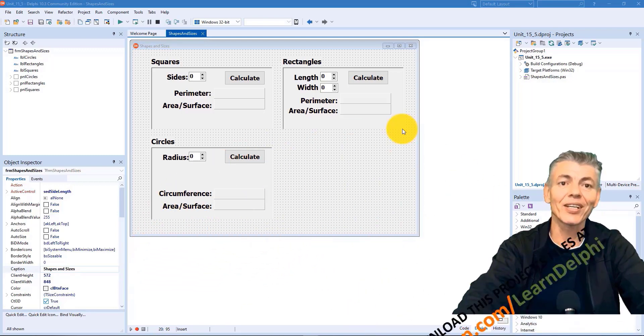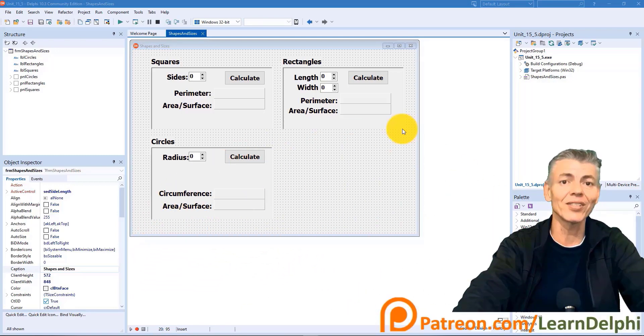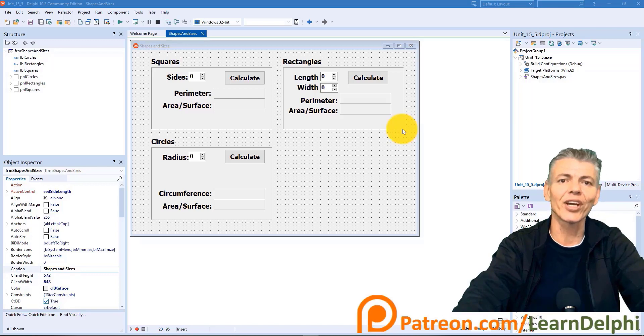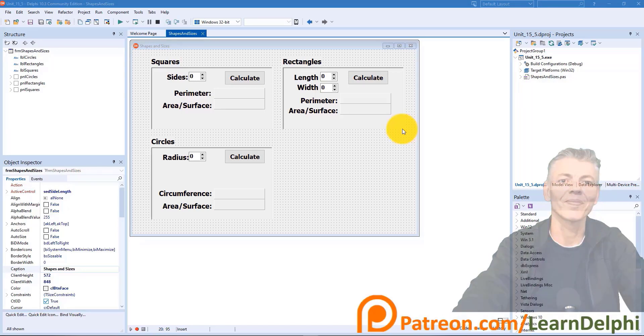So pause the video here, go do the downloads and get your setup ready. Then meet me here again to do the rest of the project with me.